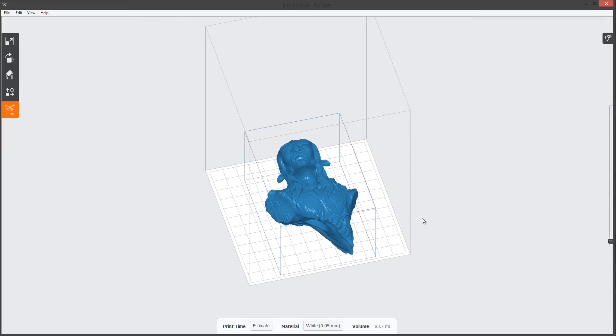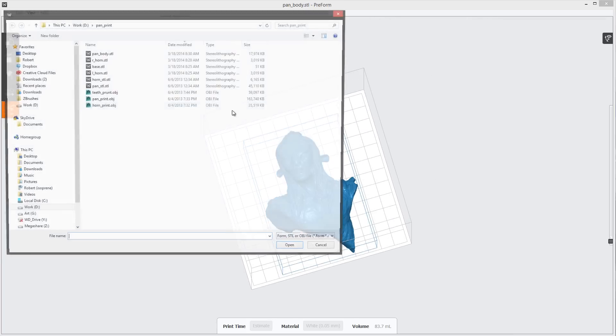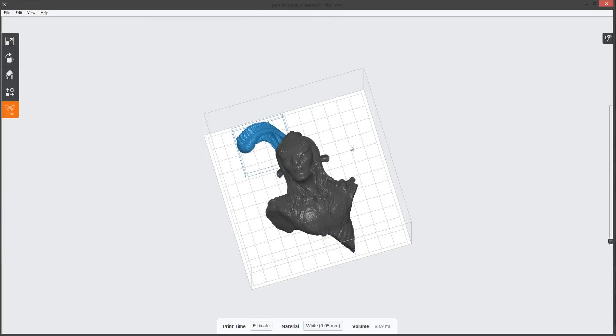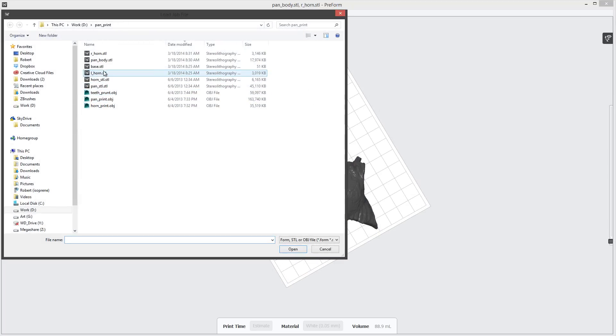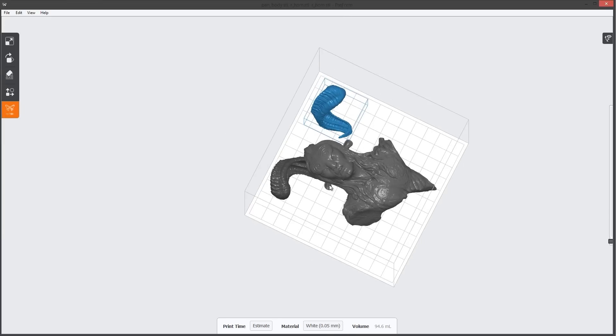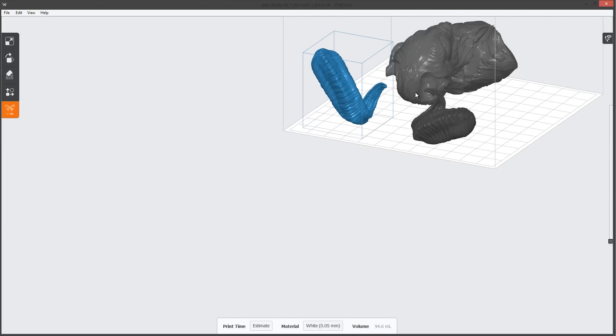Okay, so we got the character in here and we will load in the R horn and alright, so we got these exported at the right scale.